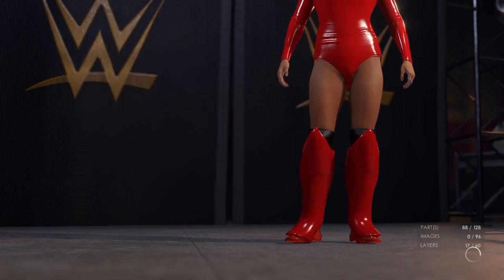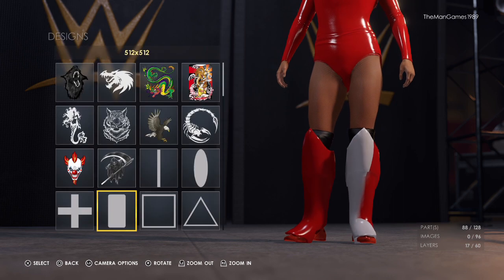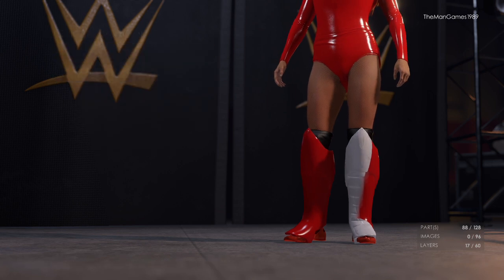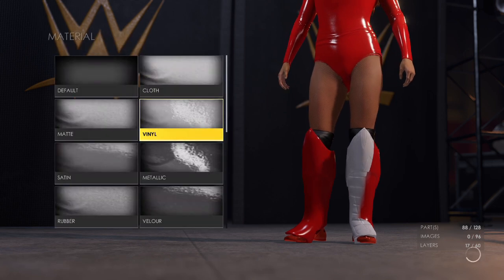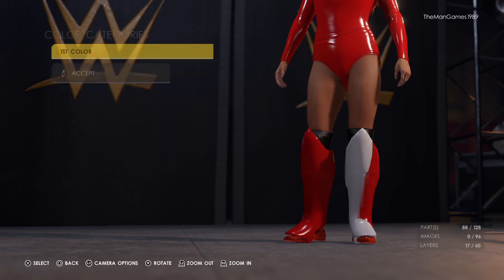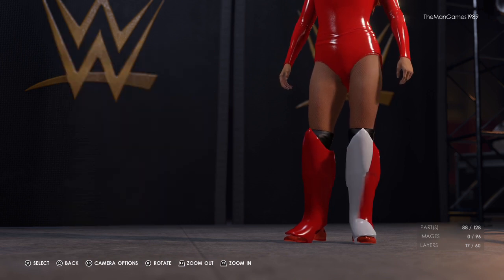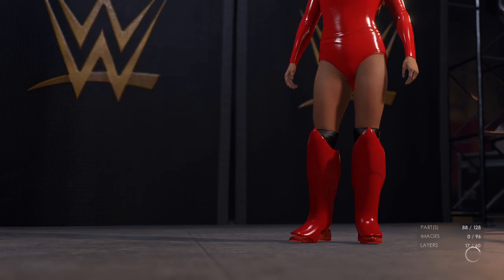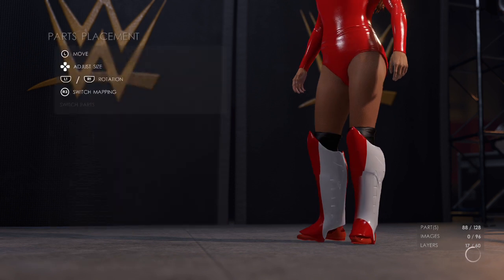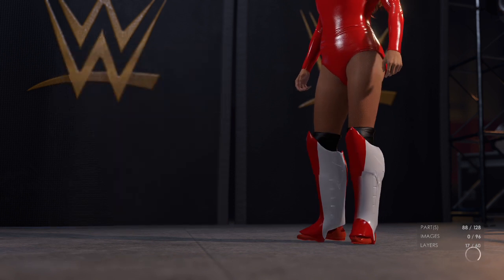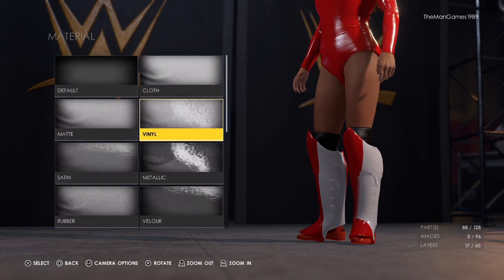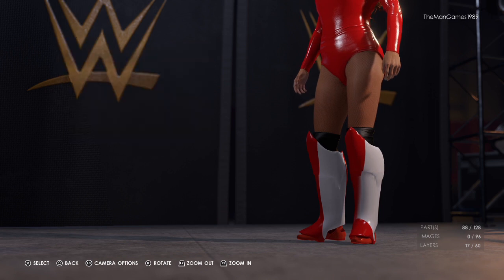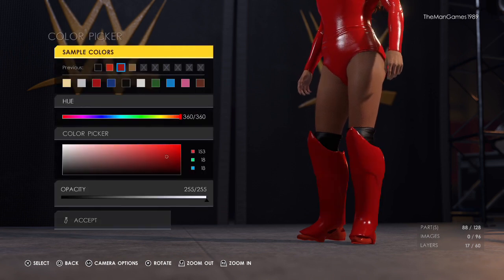The next image across is covering up that part there — the material is vinyl and the color is red, the same shade we keep using throughout the video. And then finally the last image is covering up that part there — material vinyl, and the color is that same shade of red.